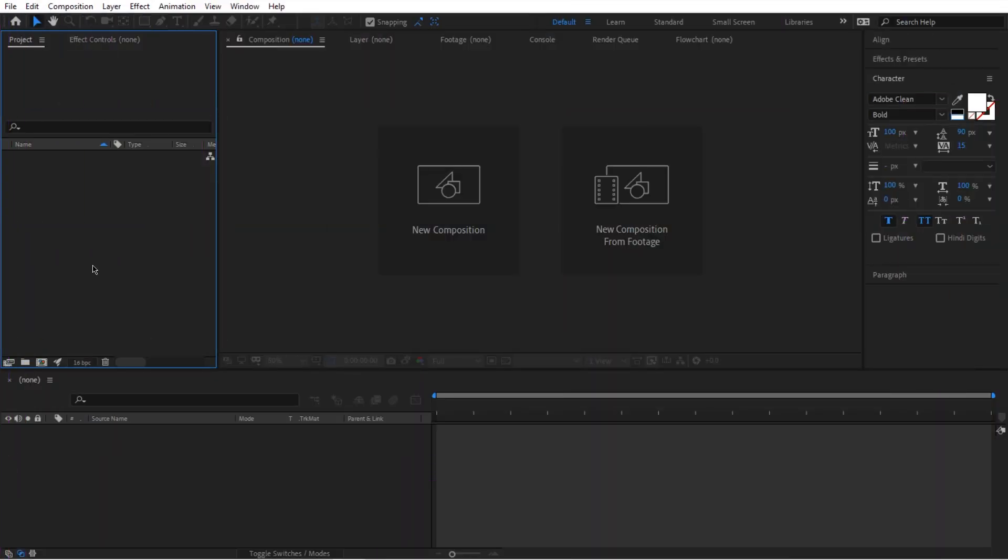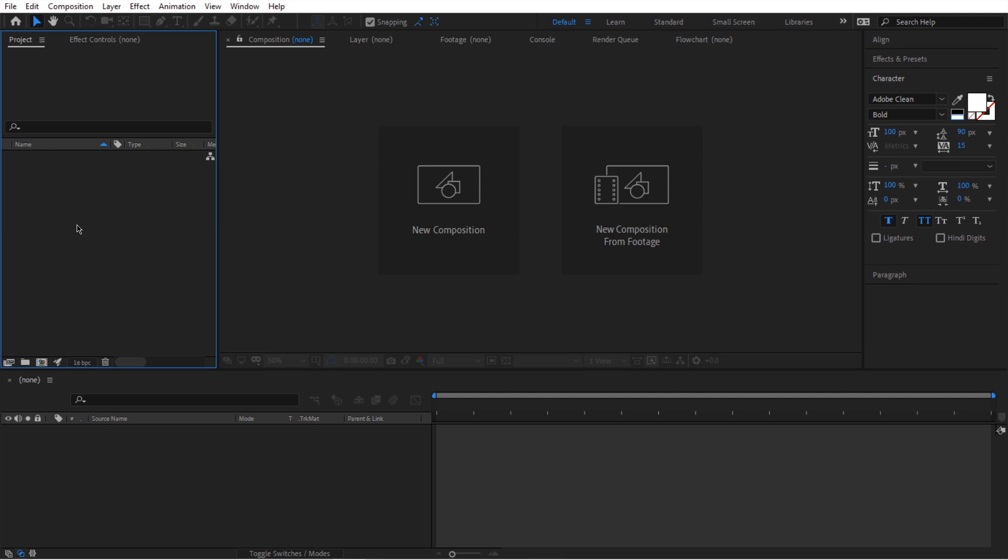So we are in After Effects and we're going to talk about this project panel because if you're new to After Effects, Project Panel is very important. It is the beginning and also the root of every project in After Effects.